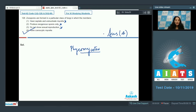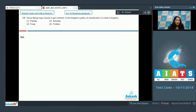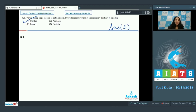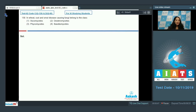Question number 129: Venus flytrap traps insects to get nutrients. In the five-kingdom classification system, it is kept in which kingdom? Venus flytrap is a photosynthetic organism — it's a plant. It traps insects only to meet its nitrogen needs. So it should be kept in Kingdom Plantae. The correct option is option number one.